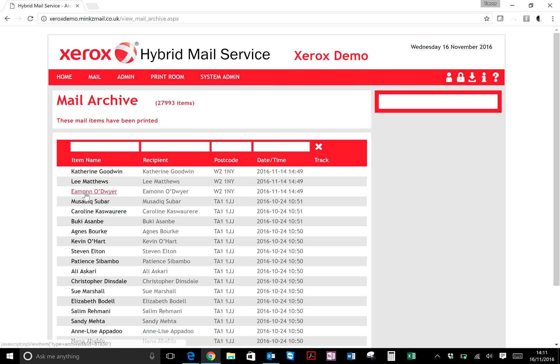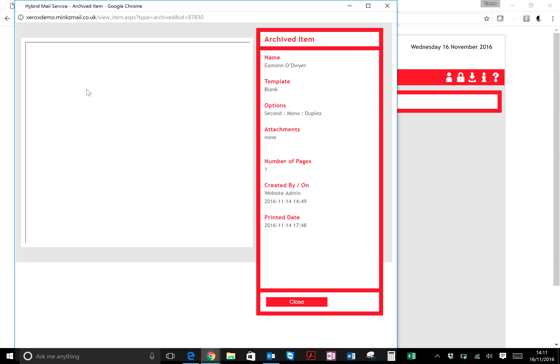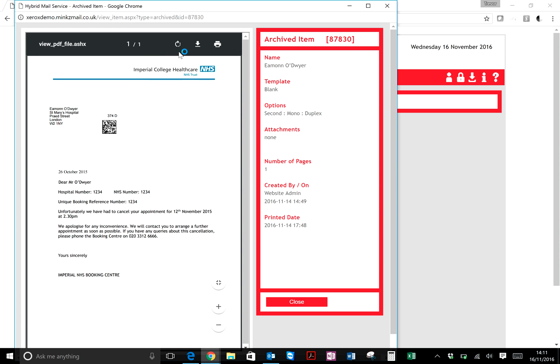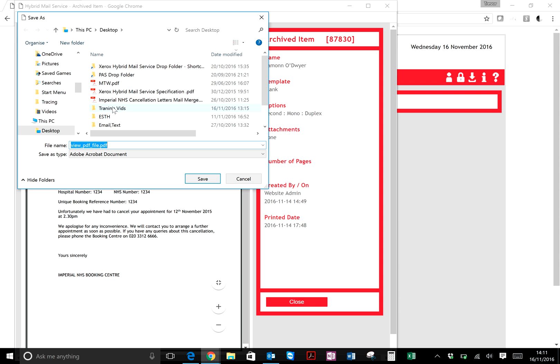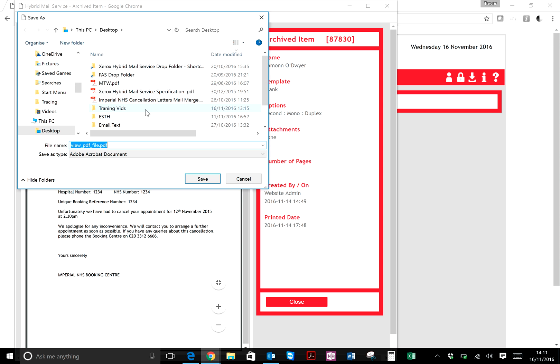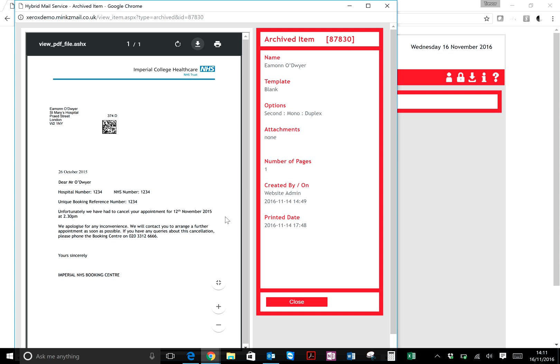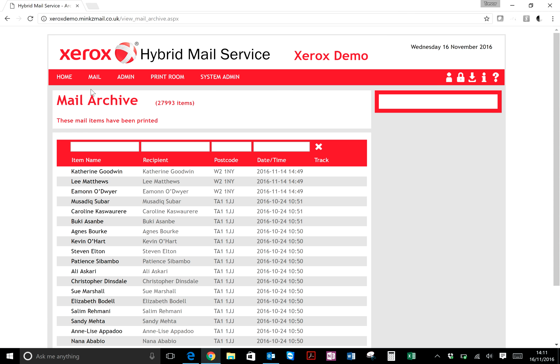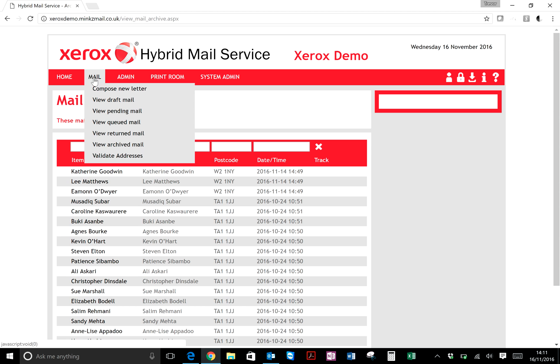If you wanted to email a particular letter, all you need to do is go into Downloads, download that to your desktop, and then you can attach it as a PDF. That's how simple it is to look at archive letters through the system. Similarly, you can go into Mail, View Return Mail.